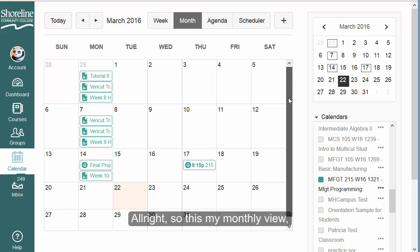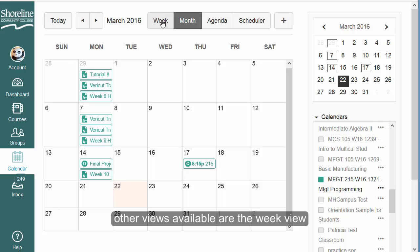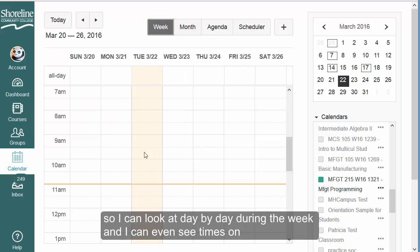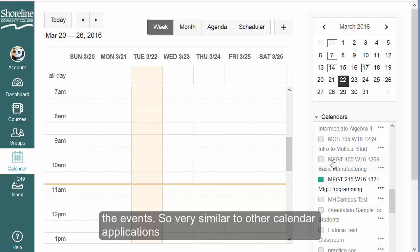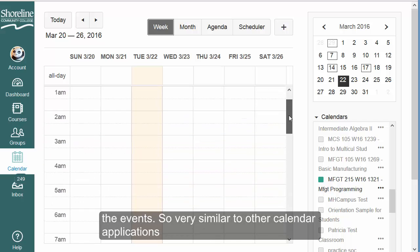This is the monthly view. Other views available include the week view, where I can look at day by day during the week and even see times on the events — very similar to other calendar applications.